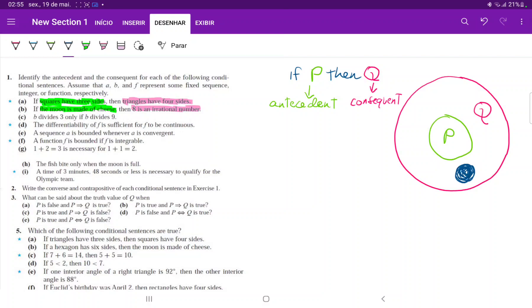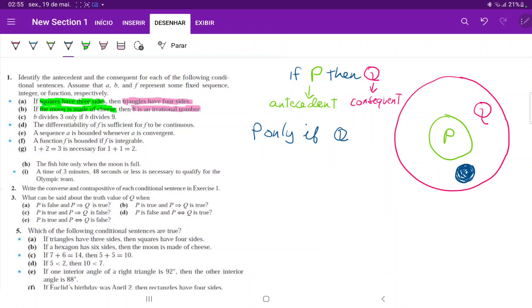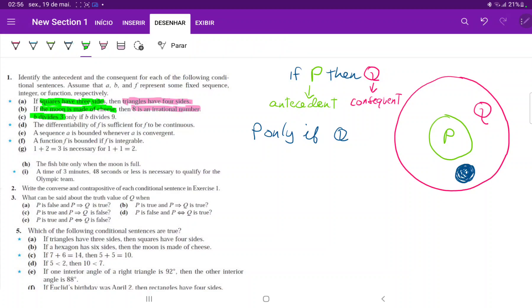However, P only if Q. Because if I'm in P, I am definitely in Q. So let's write this down. P only if Q. B divides three only if B divides nine. So B divides three is our antecedent, and B divides nine is our consequent.